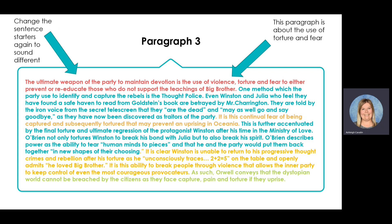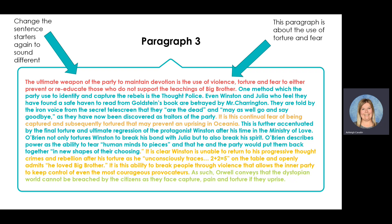Body paragraph three: I want to alter my sentence starters to sound a little bit different, and make clear that this paragraph is about torture and fear. 'The ultimate weapon of the party to maintain devotion is the use of violence, torture, and fear to either prevent or re-educate those who do not support the teachings of Big Brother.' One method which the party used to identify and capture rebels is the thought police. Even Winston and Julia, who feel they have found a safe haven to read from Goldstein's book, are betrayed by Mr. Charrington. They are told by the iron voice from the secret telescreen that they are 'the dead,' as they have now been discovered as traitors of the party. It is this continual fear of being captured and subsequently tortured that may prevent an uprising in Oceania.